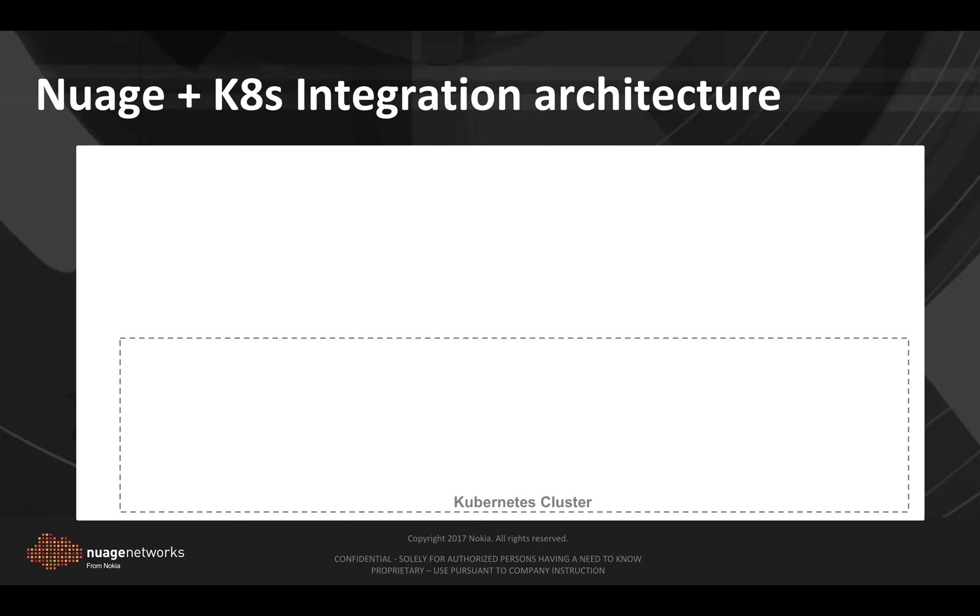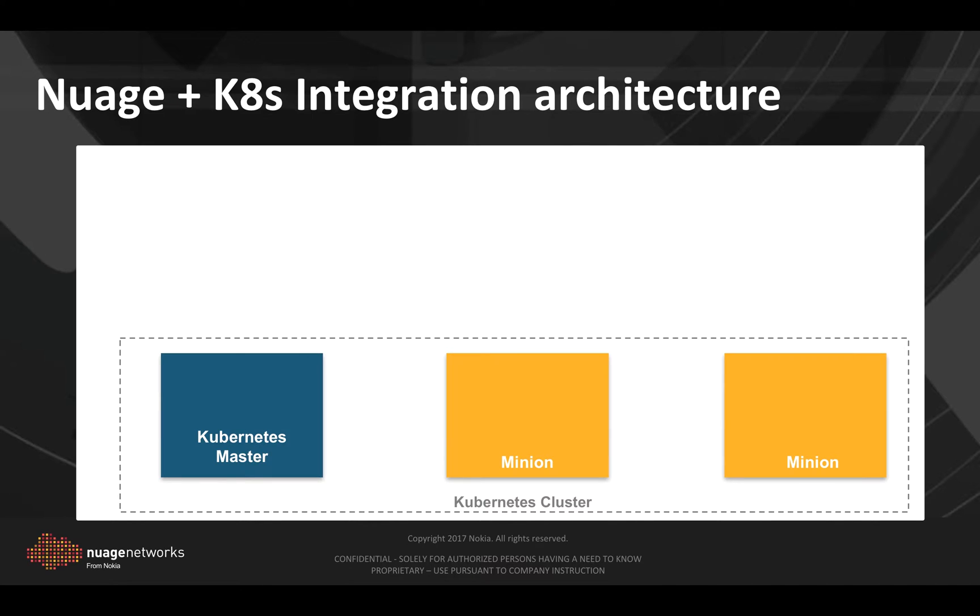Let's examine briefly how Nuage integrates with Kubernetes. Let's suppose we have a Kubernetes cluster consisting of two minions and one master.